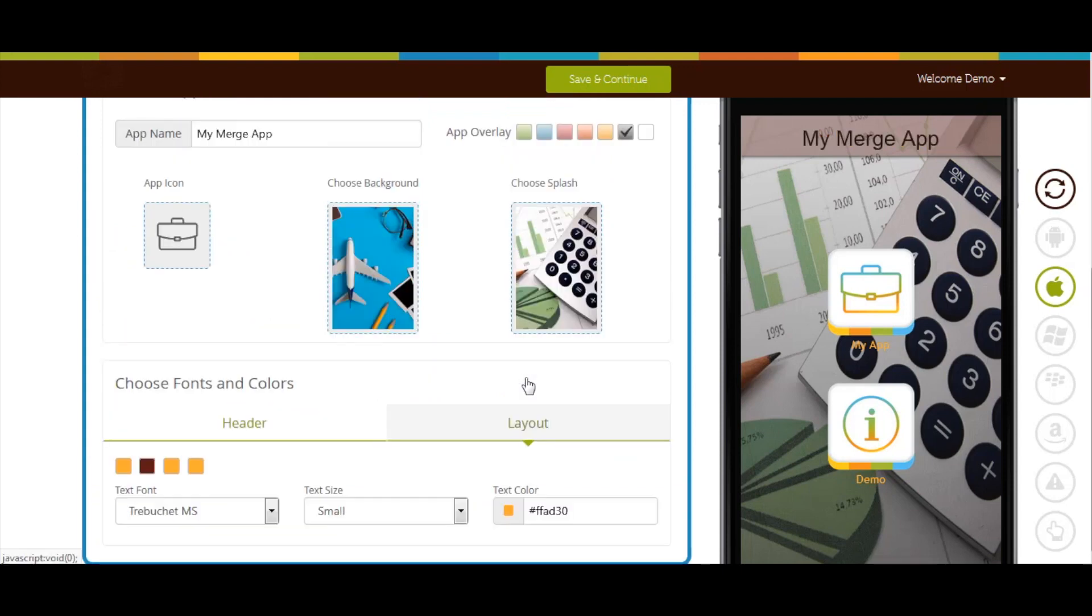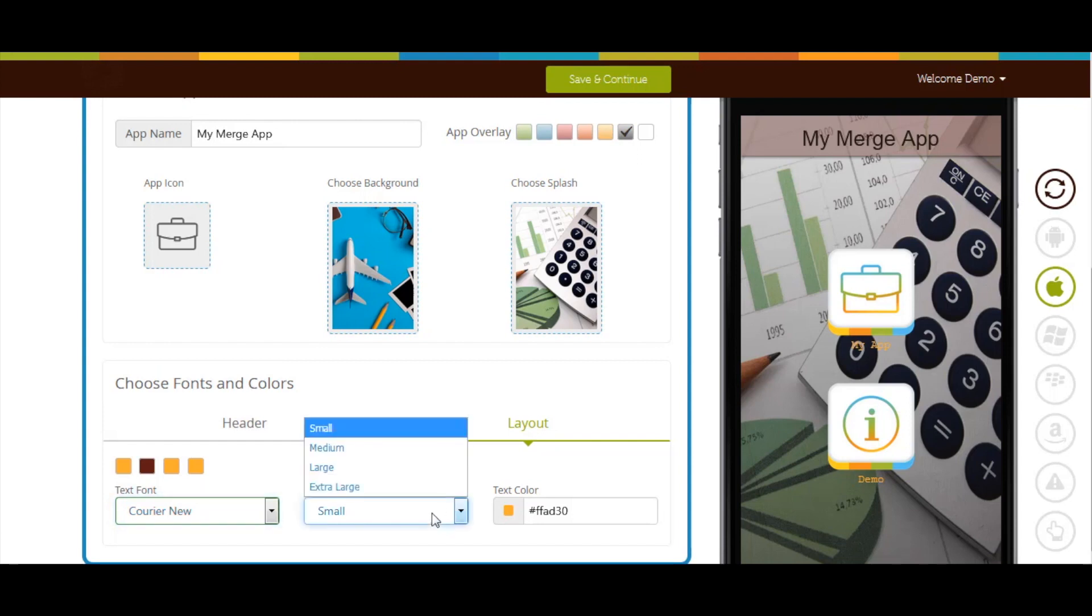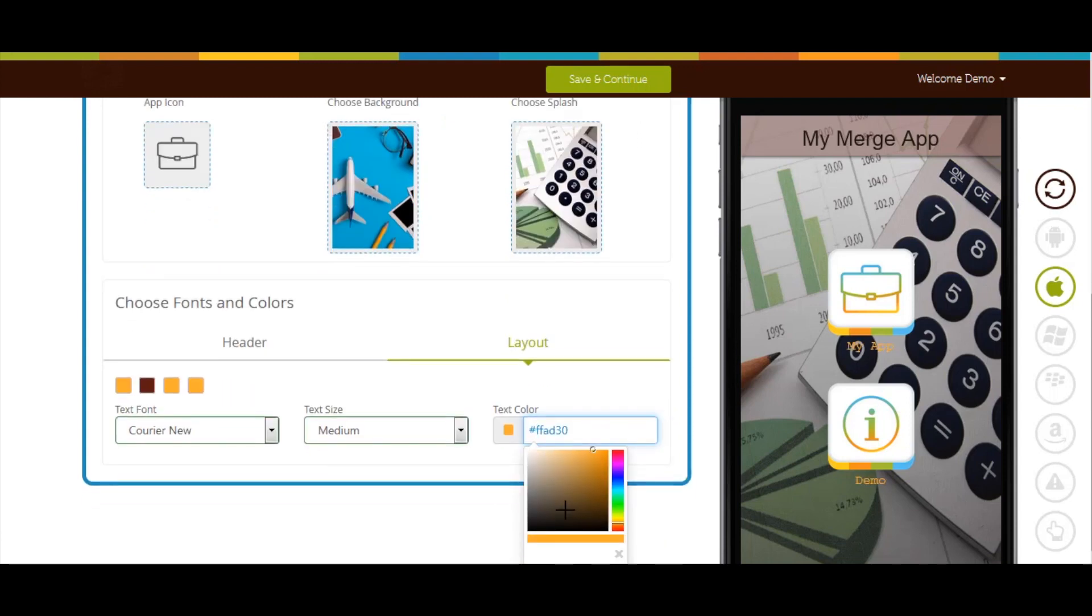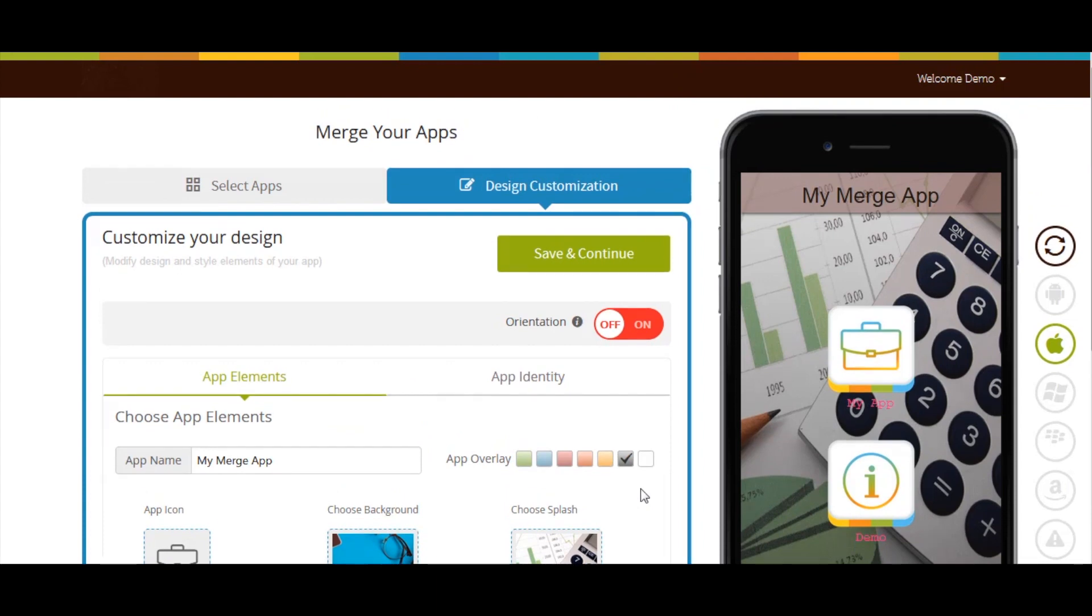Moreover, you can also change the app layout text font, text size, and text color from this section. Once done, click on save and continue.